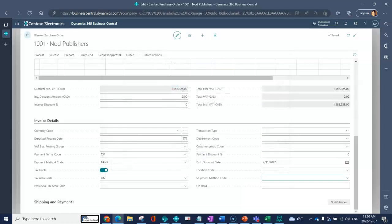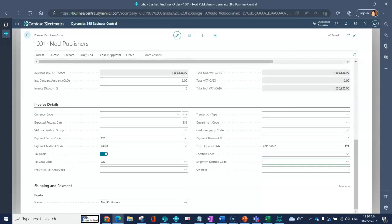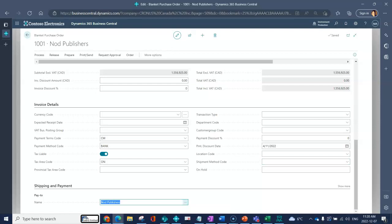That logic applies for all of the different fields. Then down below you've got your shipping and payment. Right now it's indicating that I'm going to pay NOD Publishers.